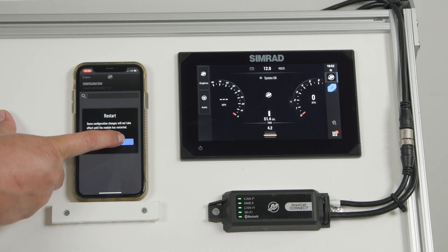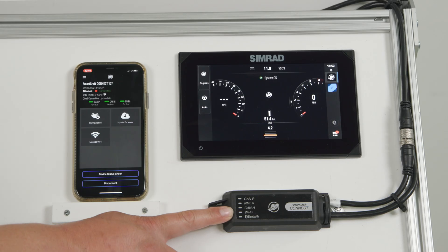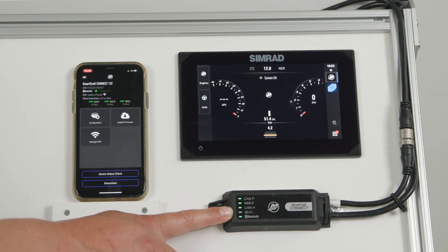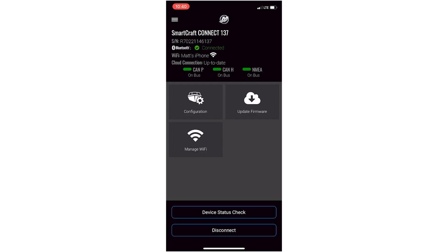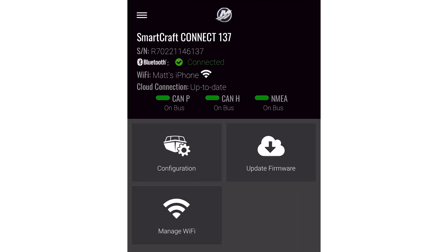After selecting Now, the lights on the module flash and turn off. It doesn't take long for the module to reboot after configuration changes. On the app, we see our statuses are all green: Bluetooth connection, Wi-Fi connection, Cloud connection is up to date, and the CAN and NEMA statuses are all green.